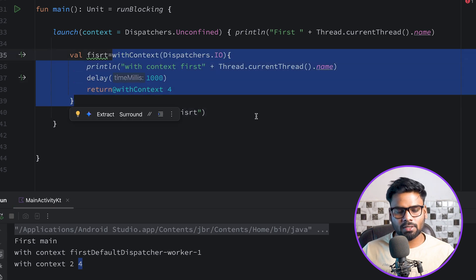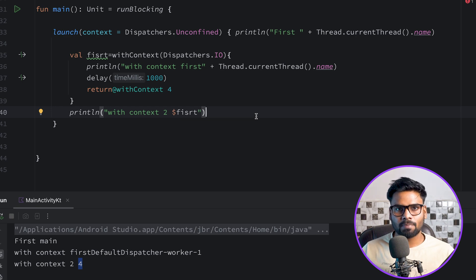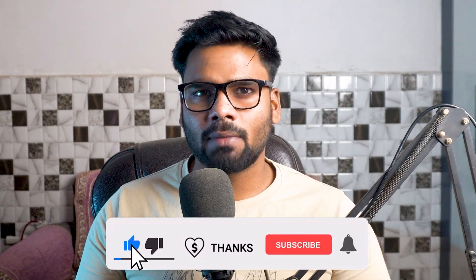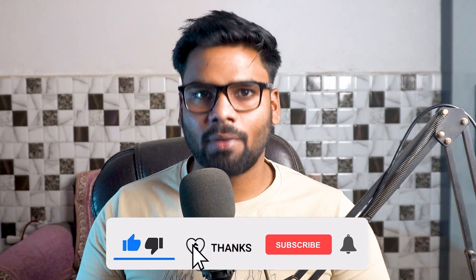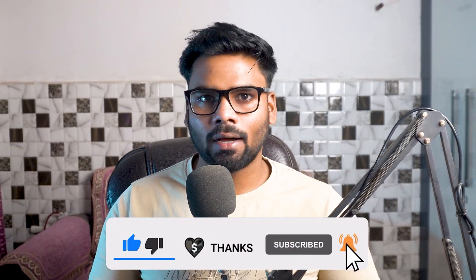This is all about dispatchers. Dispatchers are used when you want to switch between threads. We have four types: Dispatchers.IO, Dispatchers.Main, Dispatchers.Unconfined, and Dispatchers.Default, and we discussed each of them briefly. That's it for this video — I hope you got the idea of what dispatchers are.